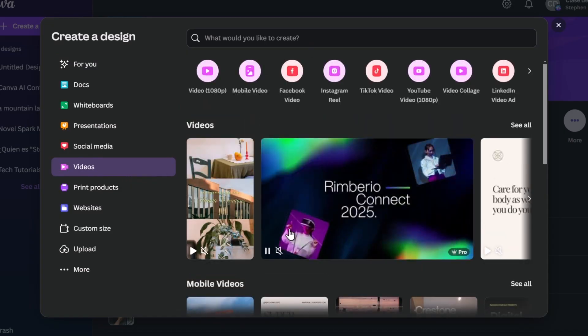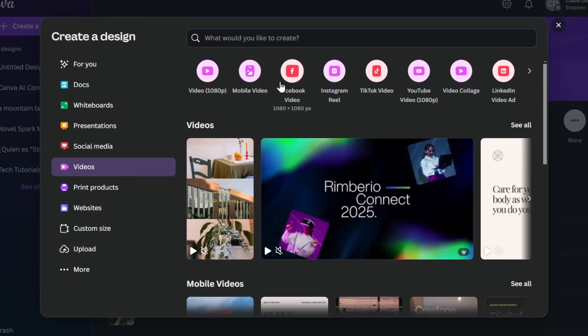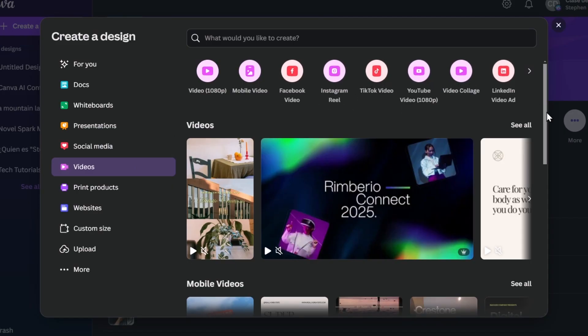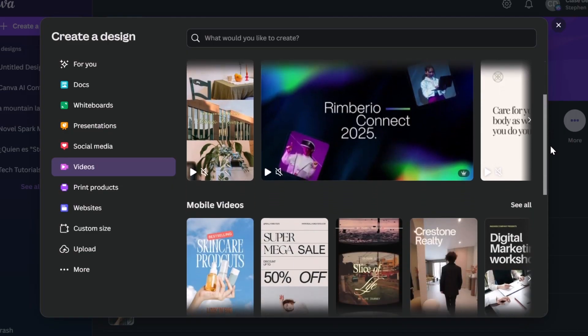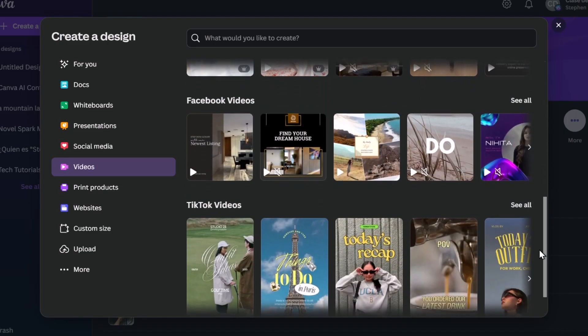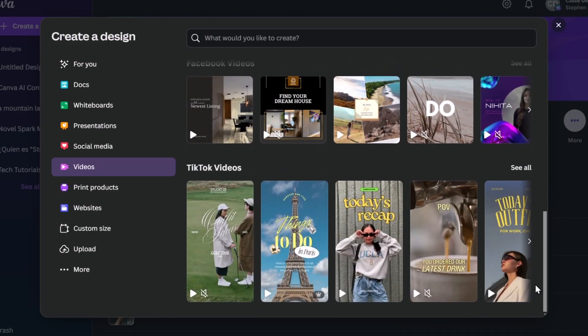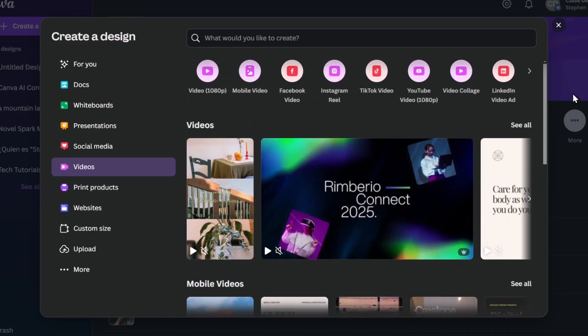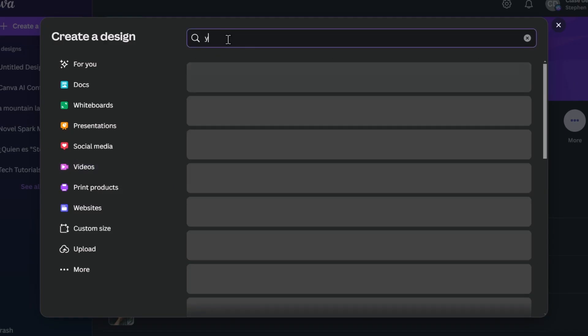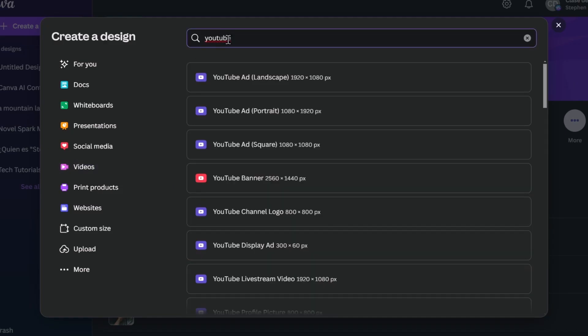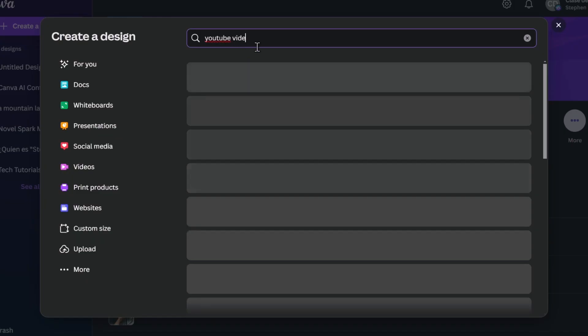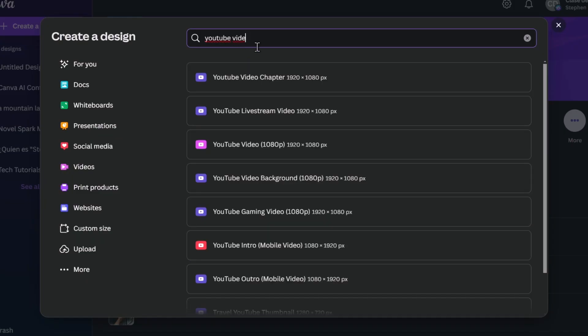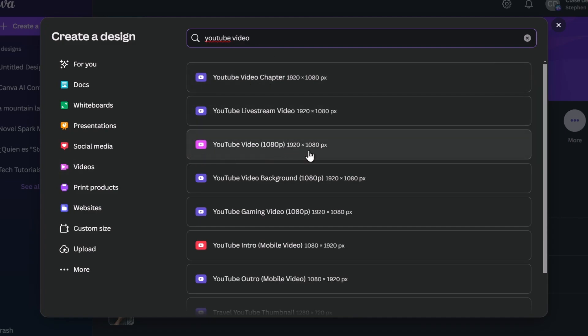I'm going to click here into videos. Inside the video, we can create a video 1080, a mobile video, videos for Facebook, Instagram Reels, TikTok videos, YouTube videos, and much more. So for this particular tutorial, let's try it with something really easy for YouTube. So if I click here, it says what would you like to create? Let's go for YouTube. And here I have a template that I can just create for my videos. So I clicked here into 1080, 1920 by 1080.